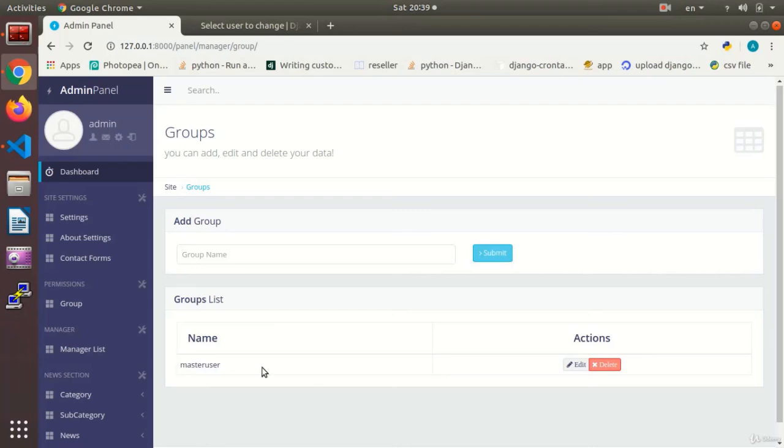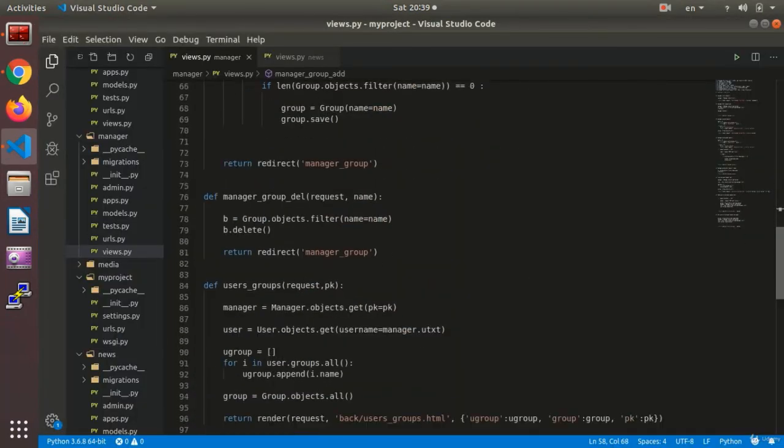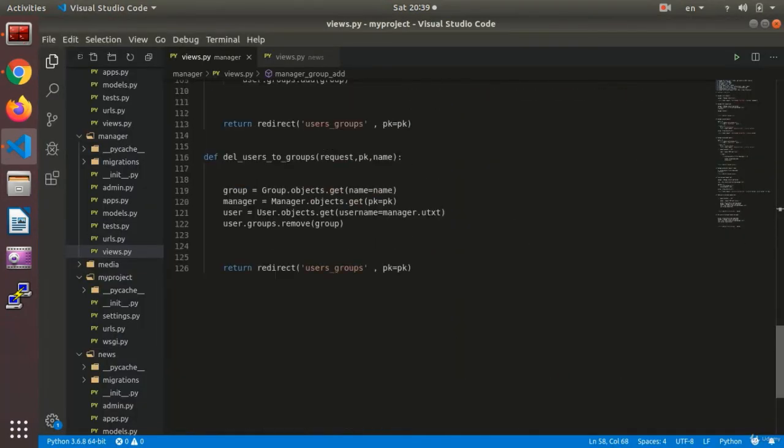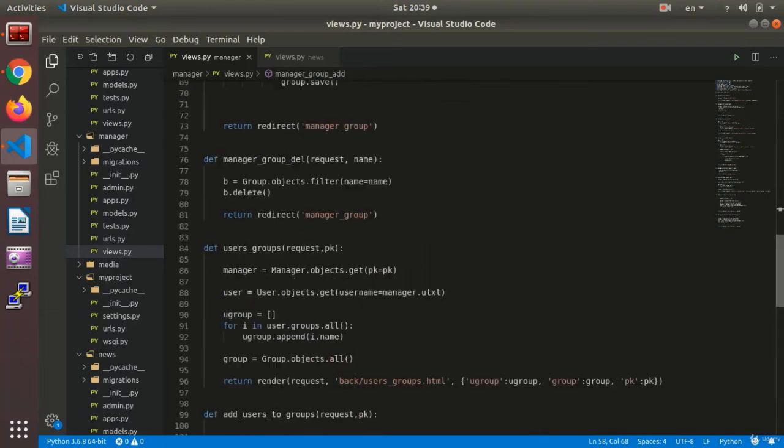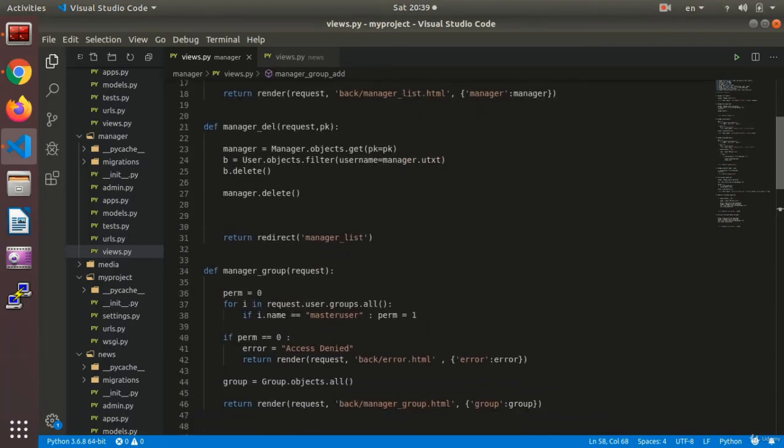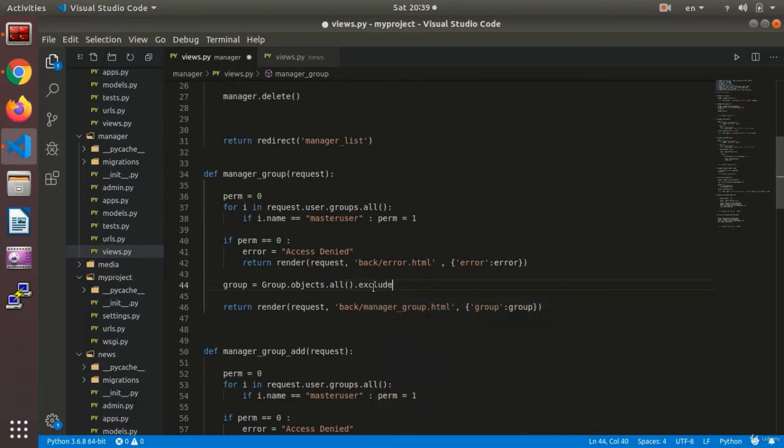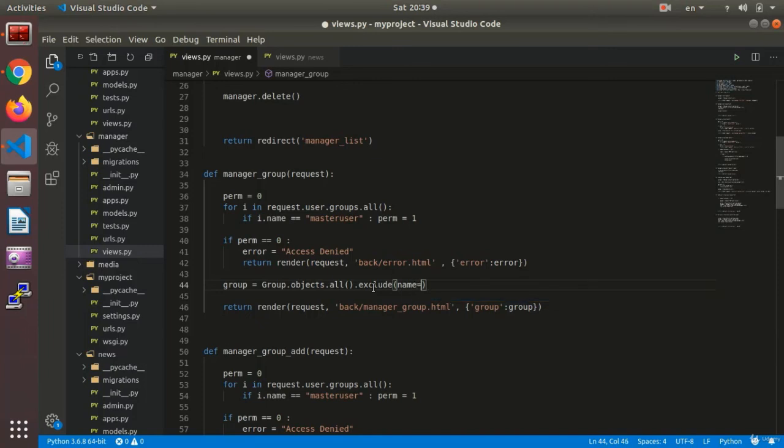So what we need to do here. We need to show the user. How do we need to do it? How can we not show it in this section where we are showing all the groups? Say dot exclude, except. That's right. Where name equals master user. Okay?